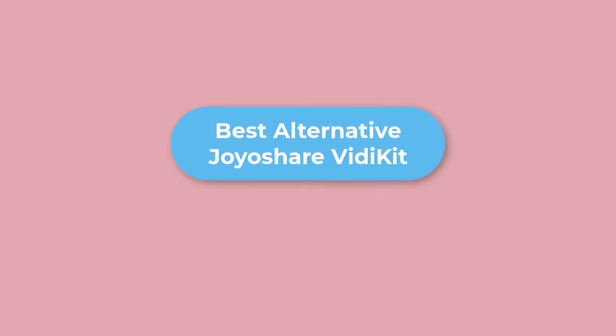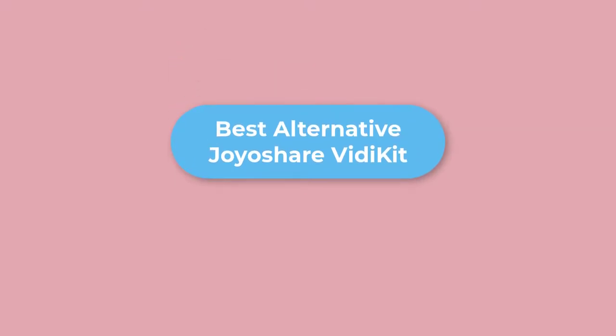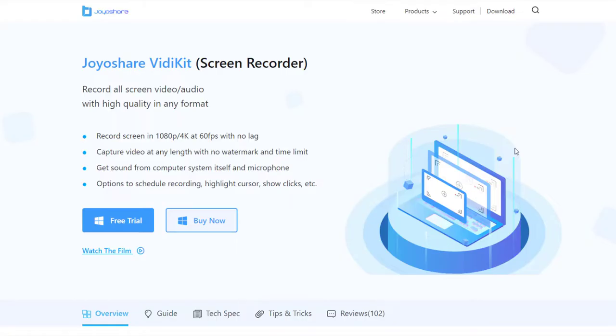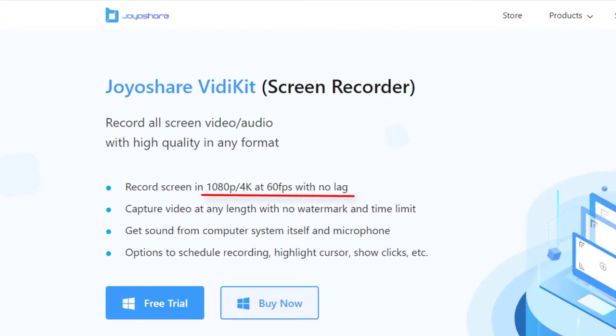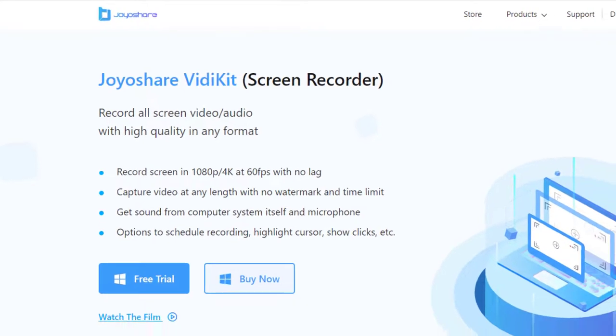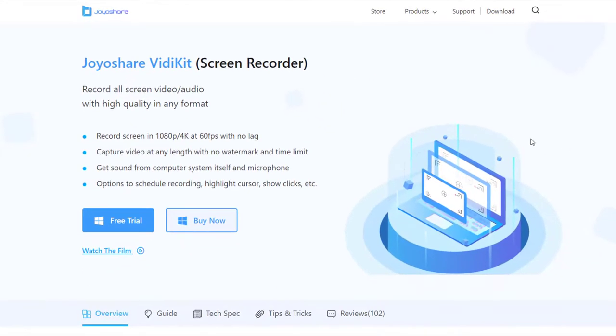2. Best alternative to record a Slack call without time limit: Joyoshare VidiKit can record your screen in 1080p, 4K at 60fps without any lag. Capture video at any length with no watermark and time limit.